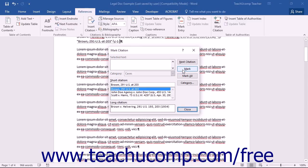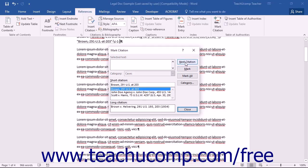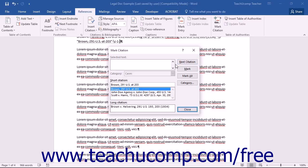You can search for the next citation by clicking the Next Citation button and repeating the process. To mark the selected citation as well as all of the long and short citations within the remainder of the document that match the entries shown within the Selected Text and Short Citation text boxes, click the Mark All button instead.